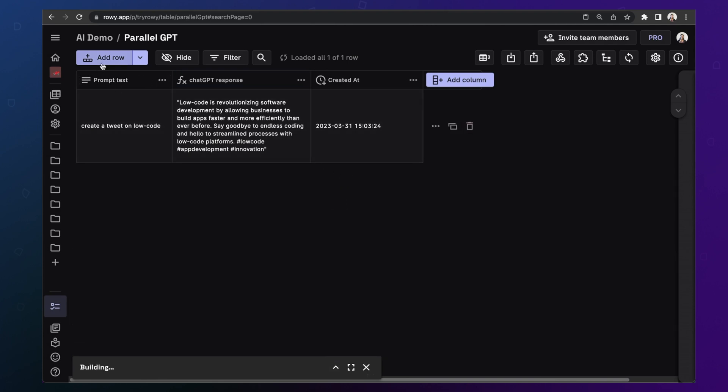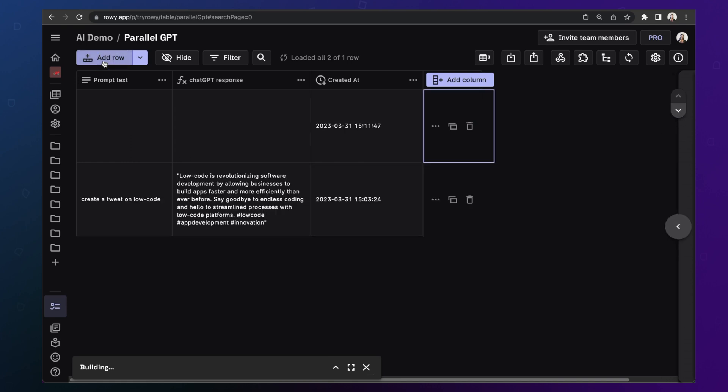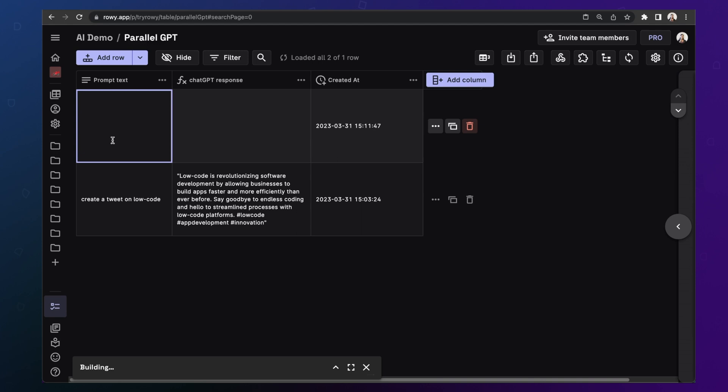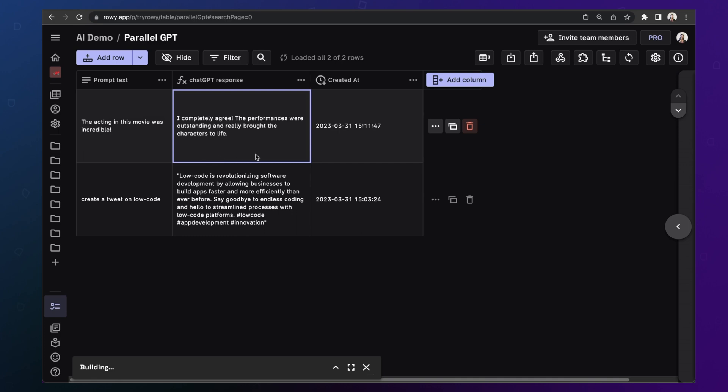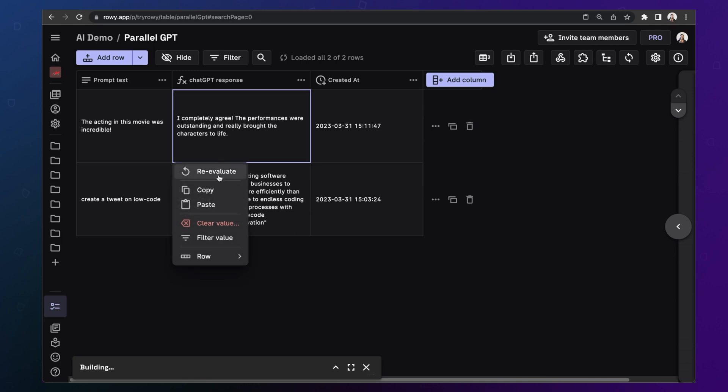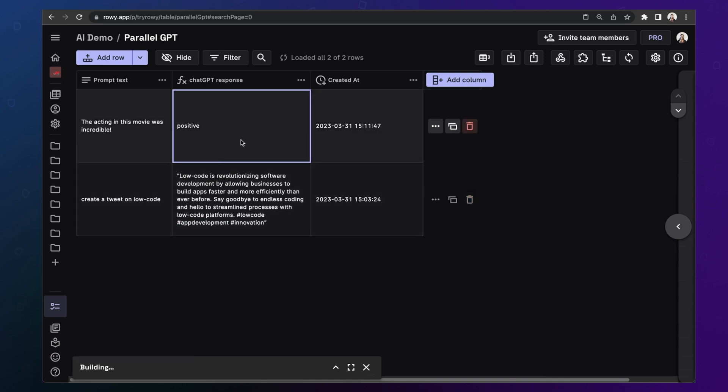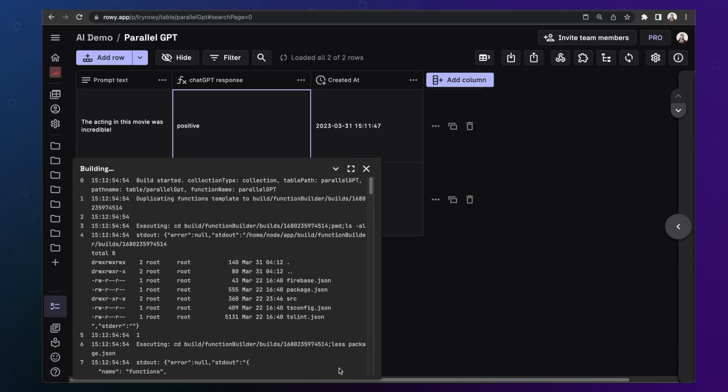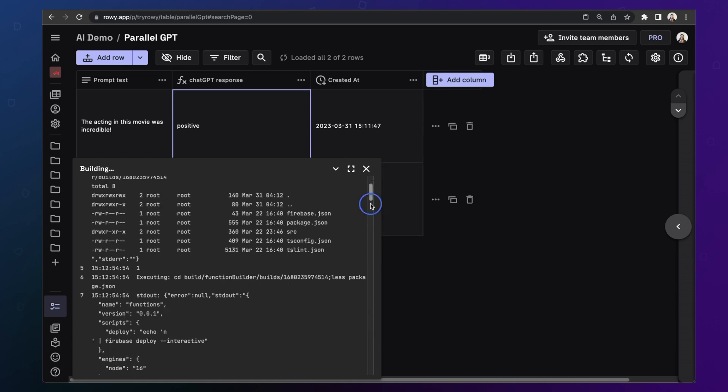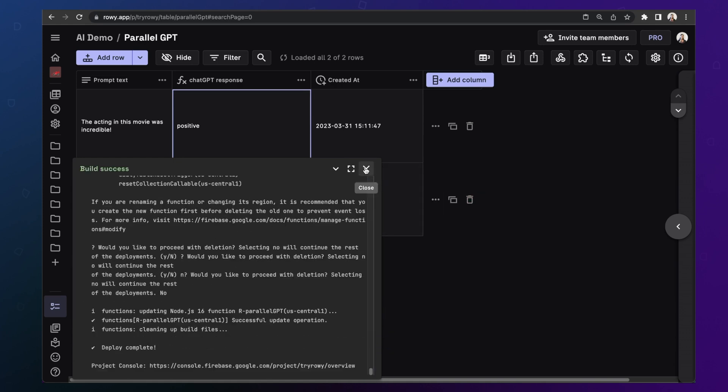In the meantime, while your function is deploying, you can test if your changes worked by going here, adding a row. Let's add a movie review. So you can say acting in this movie was incredible. First, actually what happens is the previously deployed function is automatically triggered, but we want to force re-evaluate to the new thing that we just launched. So as you can see, it says it's a positive comment. Okay, so let's wait for this build to complete and we'll get back.